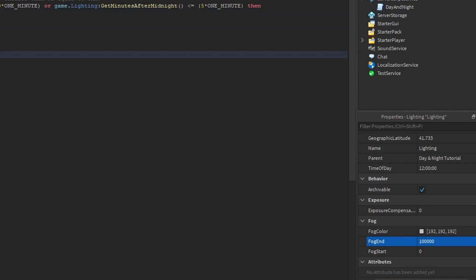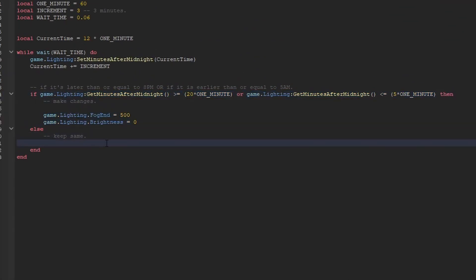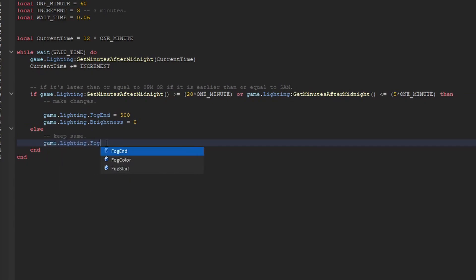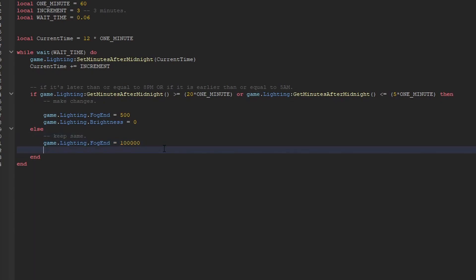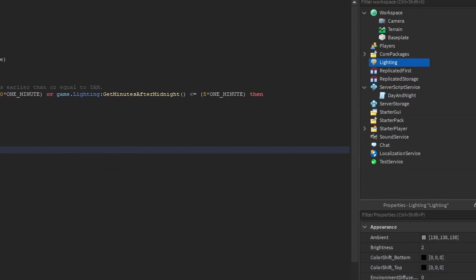If it's not those hours that we want, we're just going to do game.lighting.fogend is equal to, we're just going to revert those changes. So I just copied this number here and pasted it there, and game.lighting.brightness, let me just see what my brightness is. It's 2. So I'll just put that back to 2. Cool.